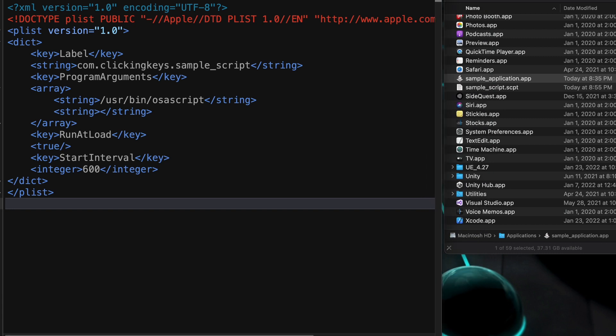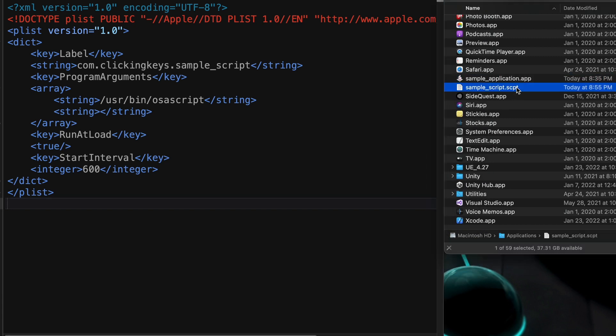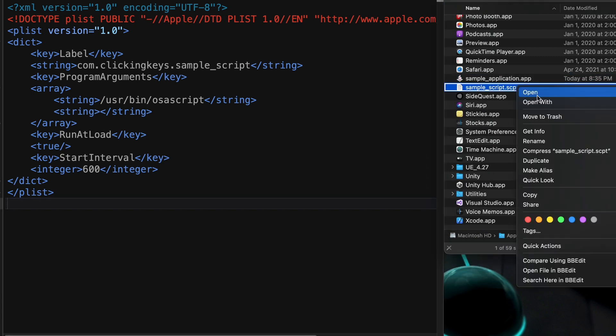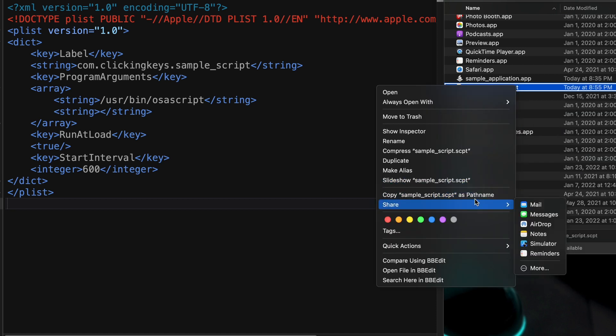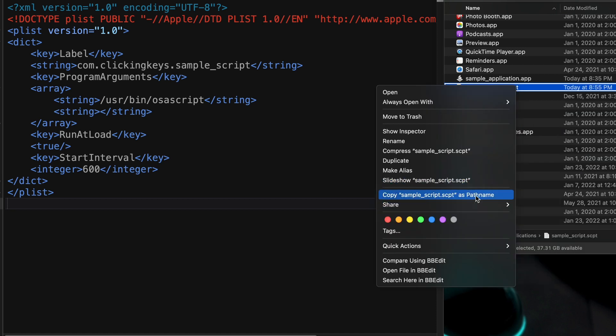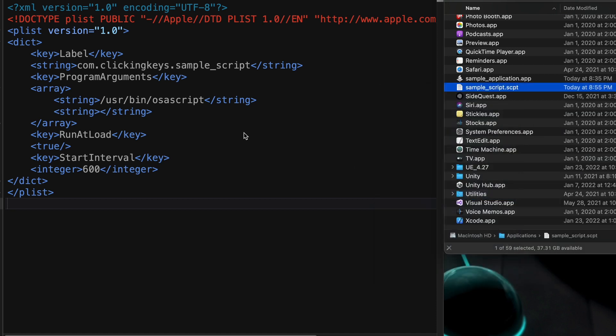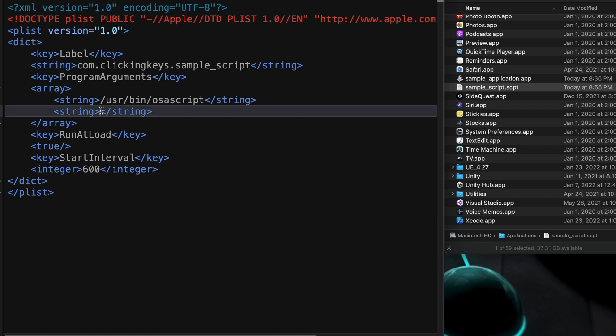Just like in the previous example, I'm going to right-click on my script and copy its path location, and then I will paste that into the string parameter of our program arguments. This will tell it where to find the script when it wants to launch it.